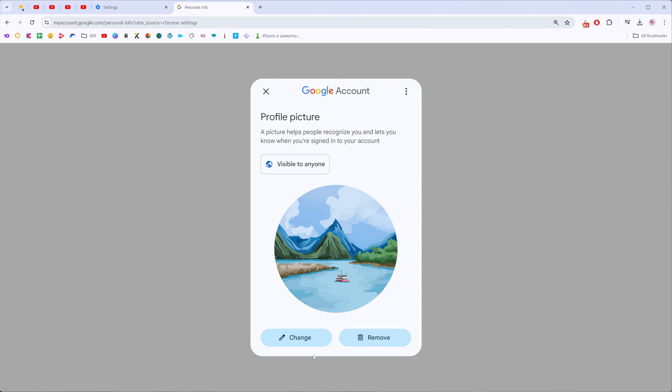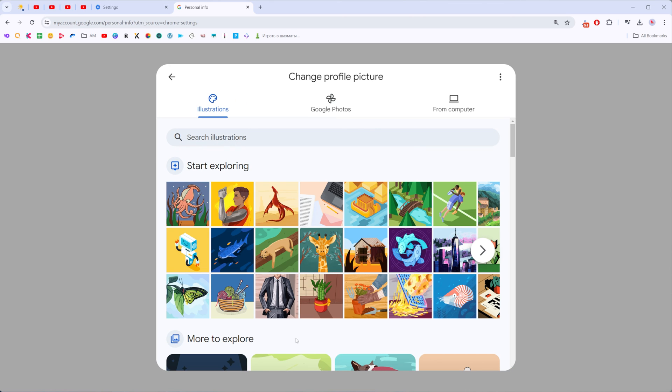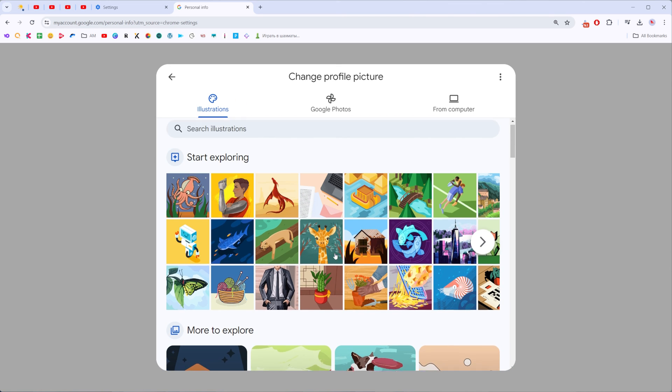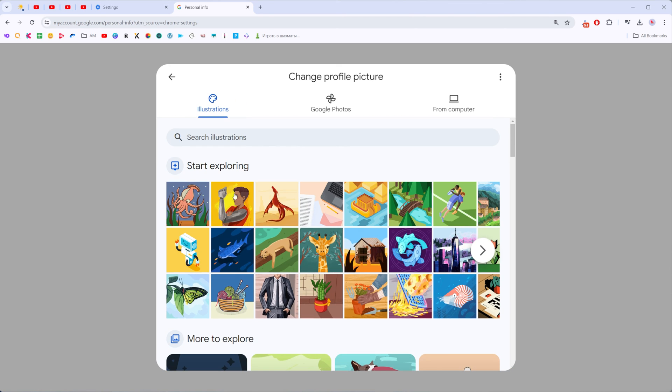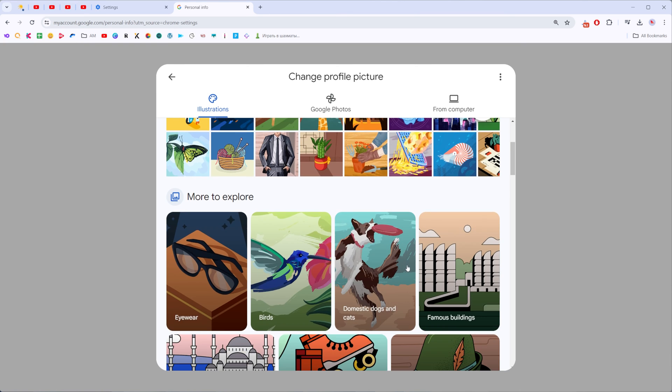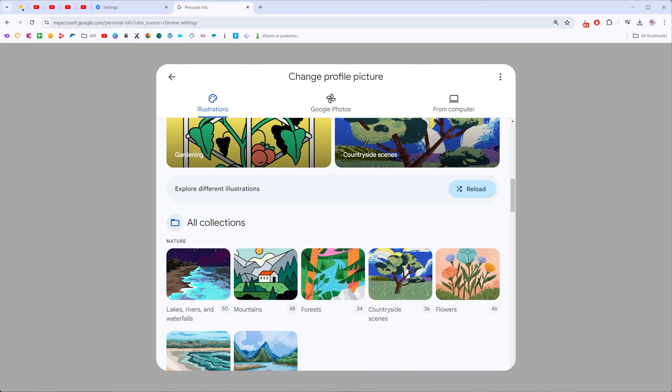To change this picture click change and then we'll be able to select one of these pictures from Google.